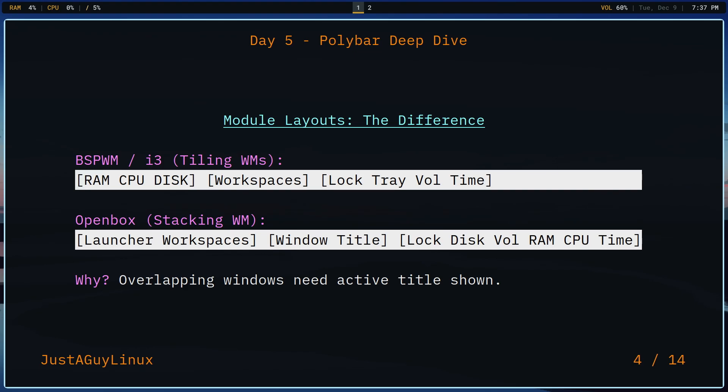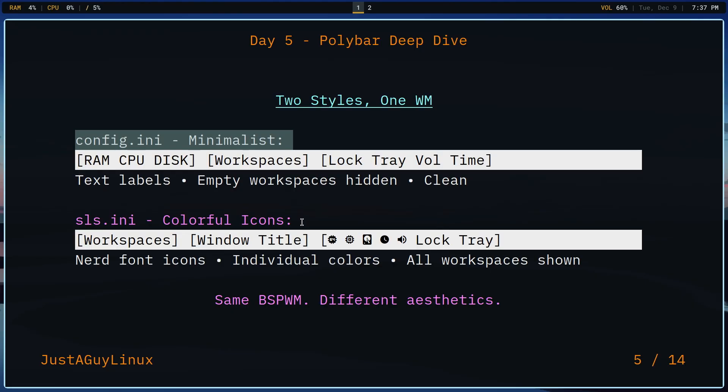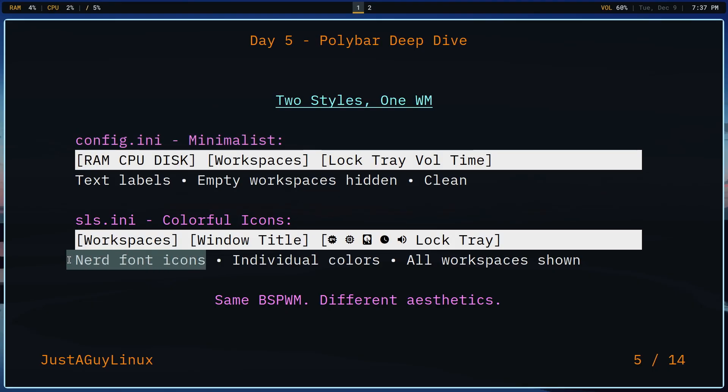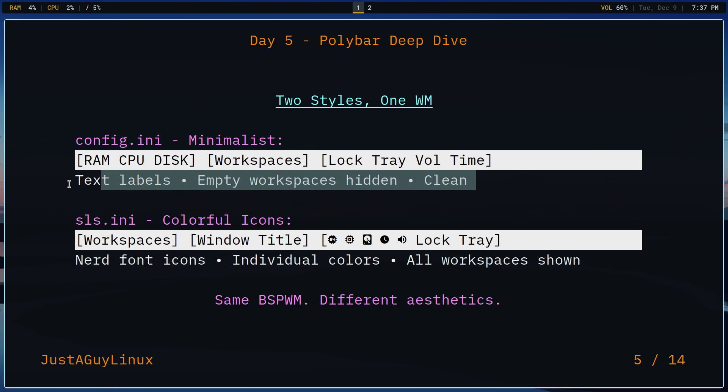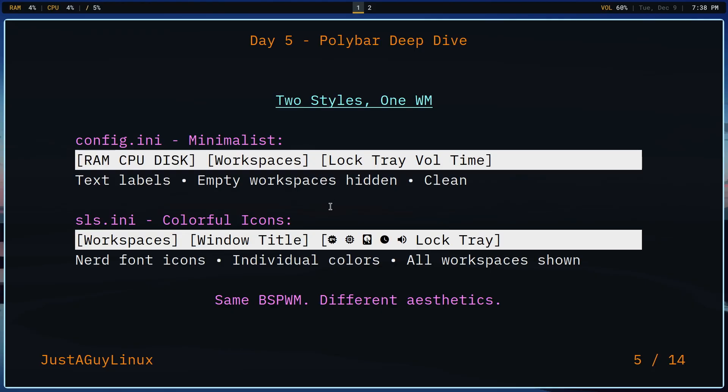Now, when I go to the next slide, I want to talk about two things. One is I have added a second INI or a second Polybar to the BSPWM project. It's a little bit more colorful and it uses icons instead of just plain text labels. So I just wanted to make that clear. You don't necessarily need nerd font icons in order for the minimal config to work.